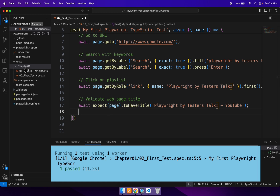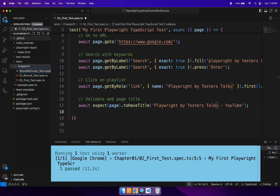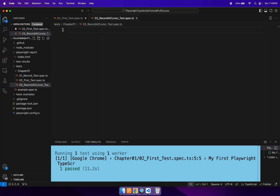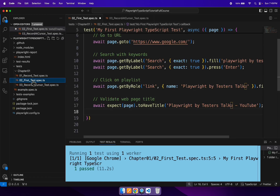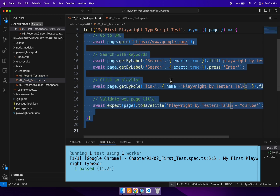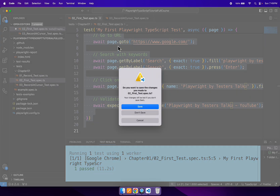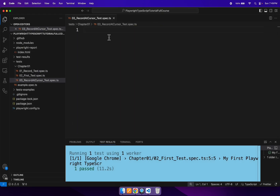So here I will quickly create one spec file called '03_record_at_cursor_test.spec.ts'. Then I will go to the second spec file and simply copy all the lines from the first test, paste it here.